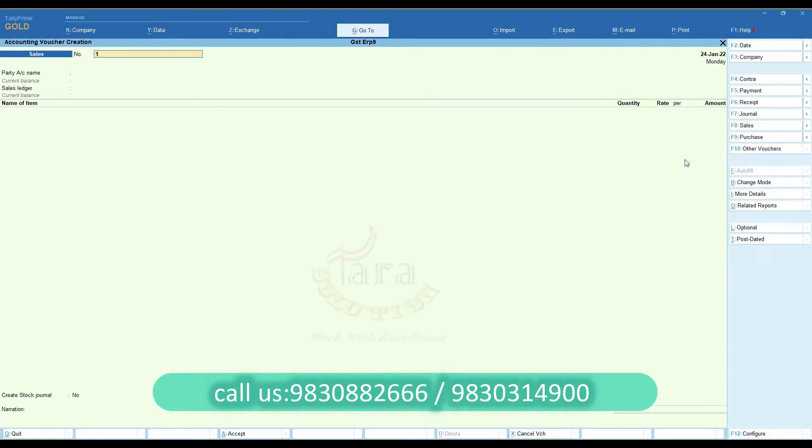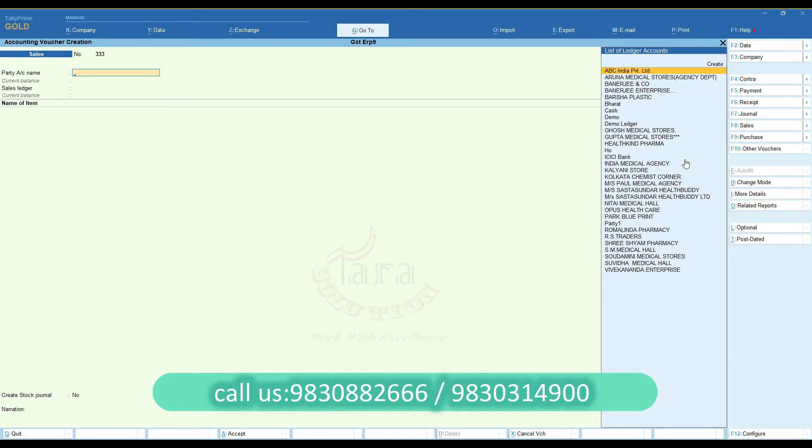When you create a sale bill, you can create a stock journal voucher automatically.